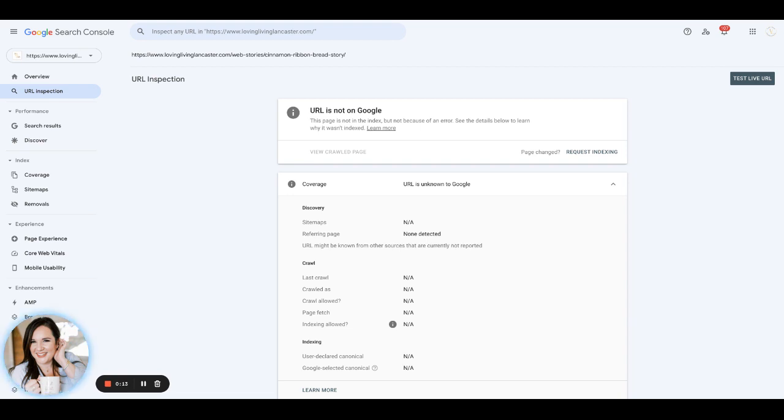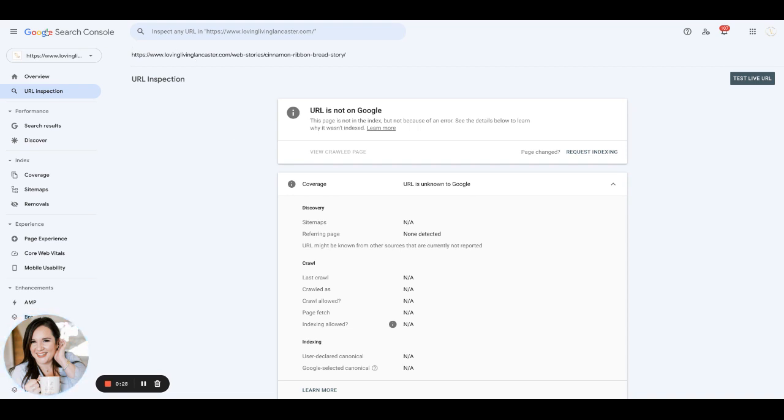We've been told that they are working on it, but it still seems that indexing can be delayed for some stories. So what we recommend to ensure that your stories are picked up as quickly as possible is for each story to inspect the URL in Search Console.